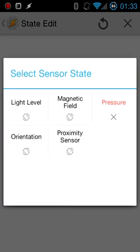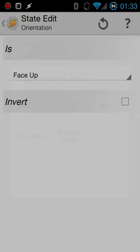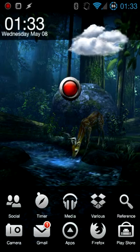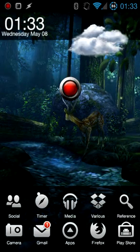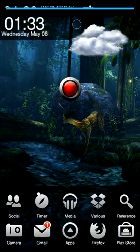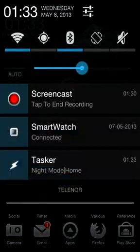Finally, just long click again, add state, sensor, orientation, and make sure it's set to face up. Then you just hit back and hit back once more to actually allow Tasker to save everything.